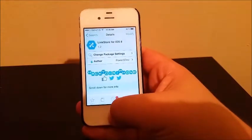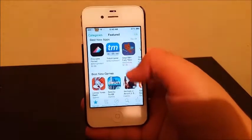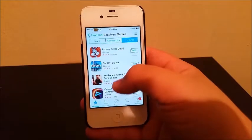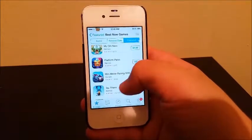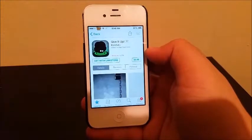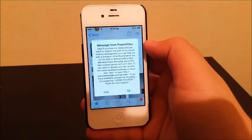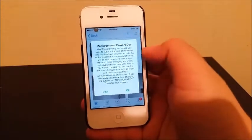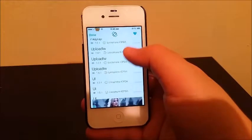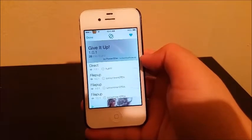Once you install LinkStore, you can go into the App Store and look for any app that costs money, and you will be able to download it for free. For example, this one costs 99 cents — as you can see it says Get with LinkStore. You tap it, you'll get a little message, tap OK, and then you'll get multiple links. Try them one by one to see which one will download your game successfully.